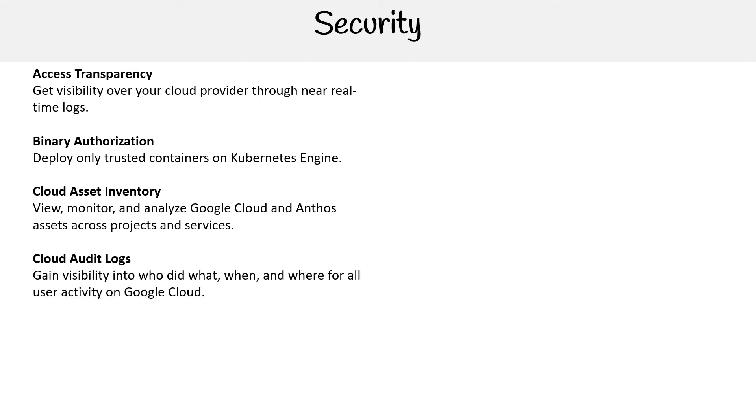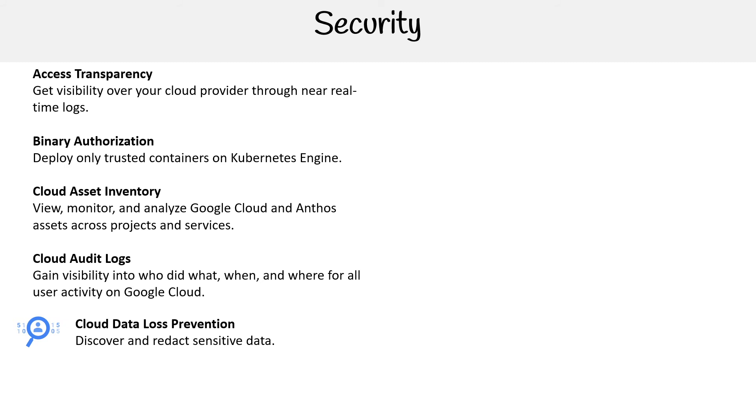Cloud Audit Logs gain visibility into who did what, when, and where for all user activity on Google Cloud. Cloud Data Loss Prevention - sometimes I write 'protection' but it's prevention - discovers and redacts sensitive data.